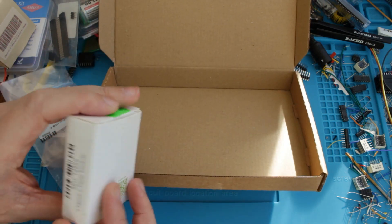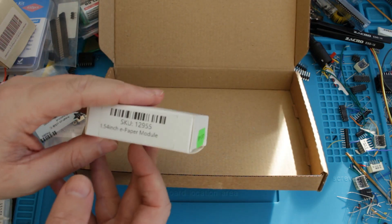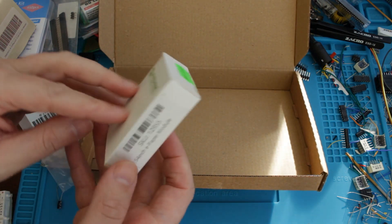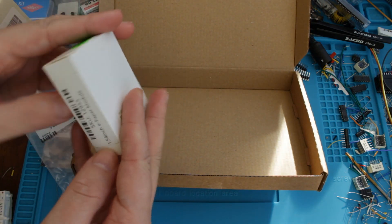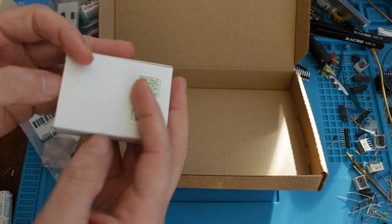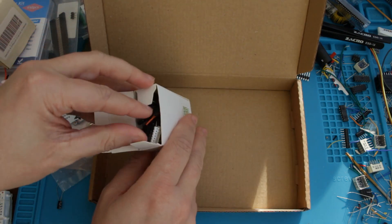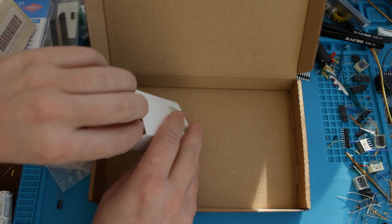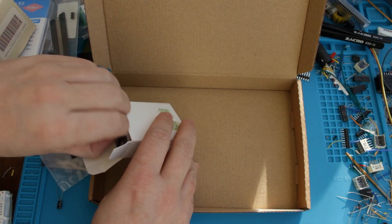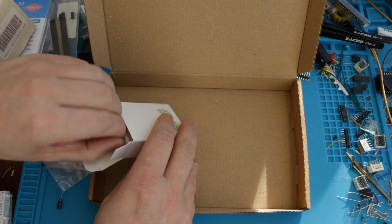And what was this? Oh yeah, this is a little e-ink paper module, so let's have a quick glance at that and then we'll get to the Raspberry Pi Pico.